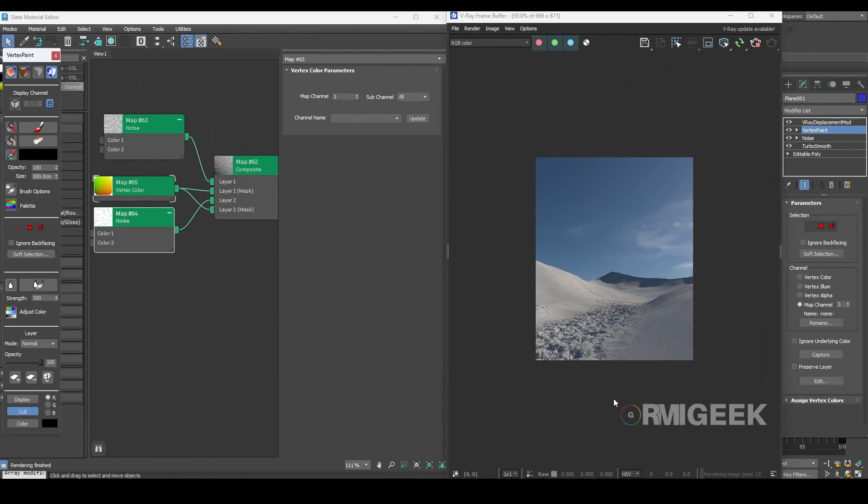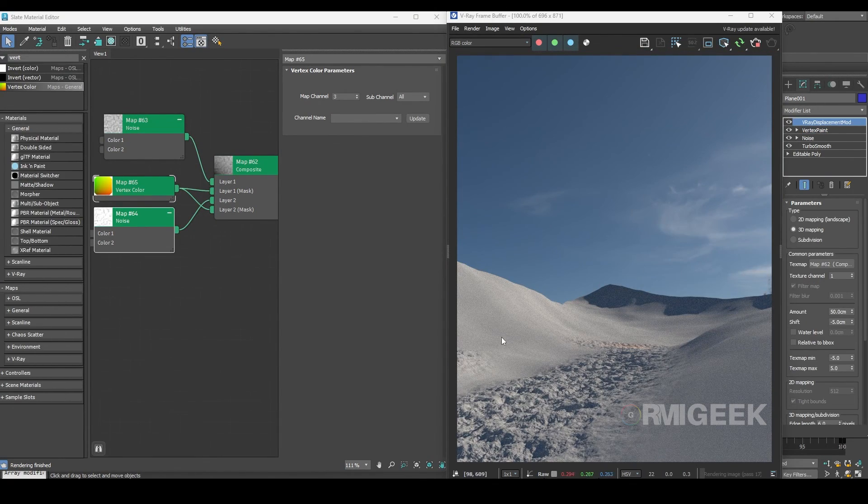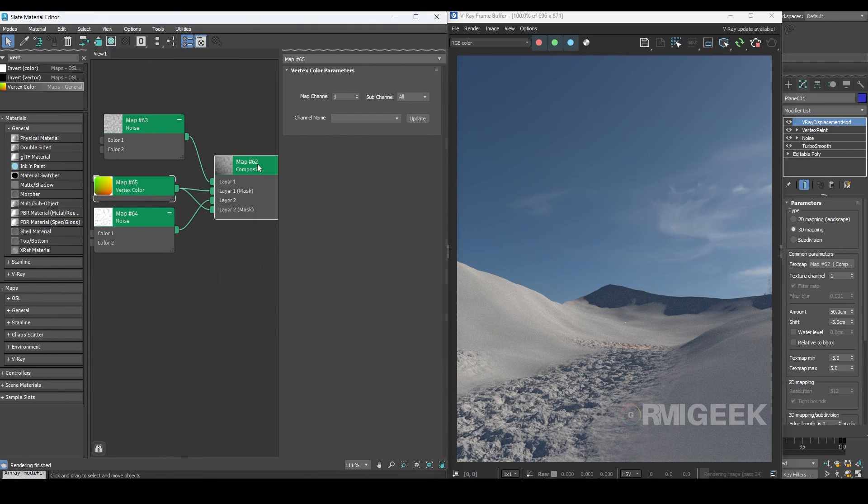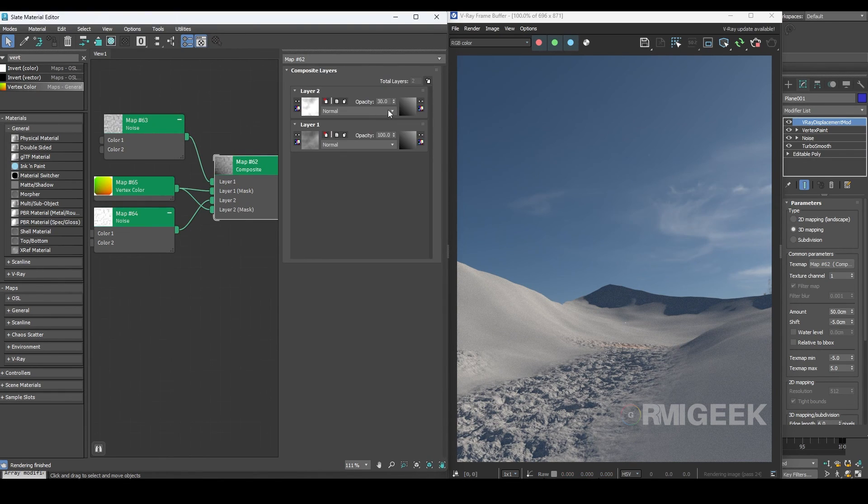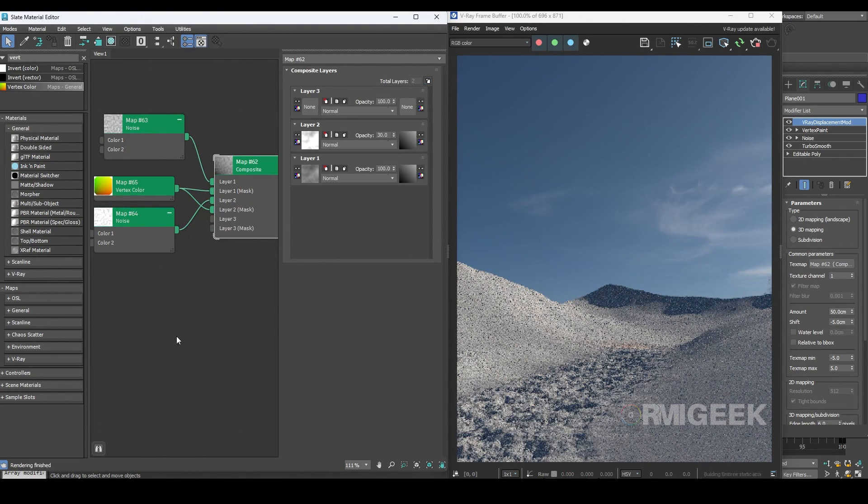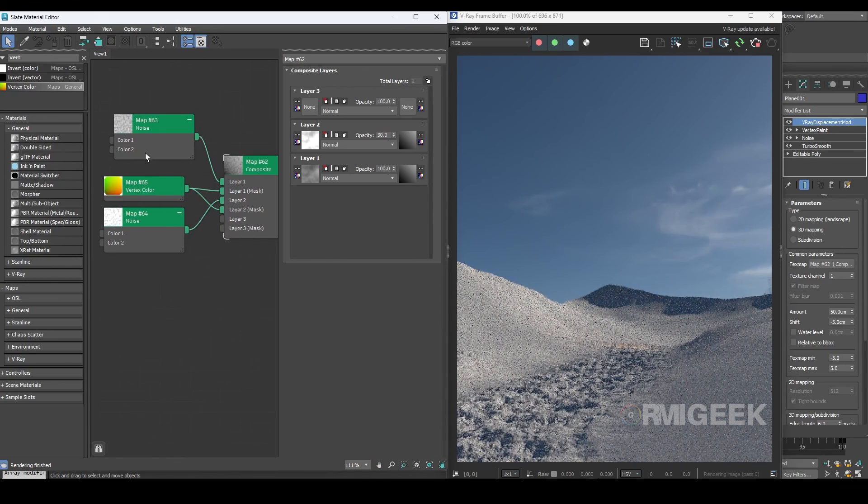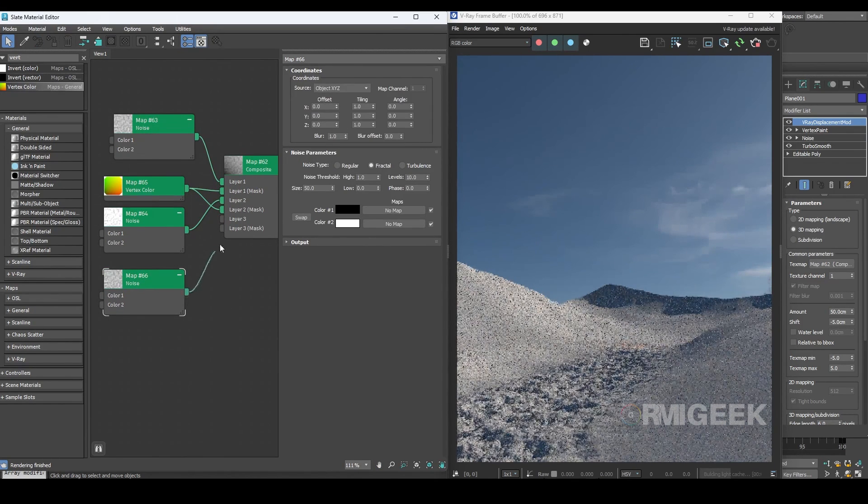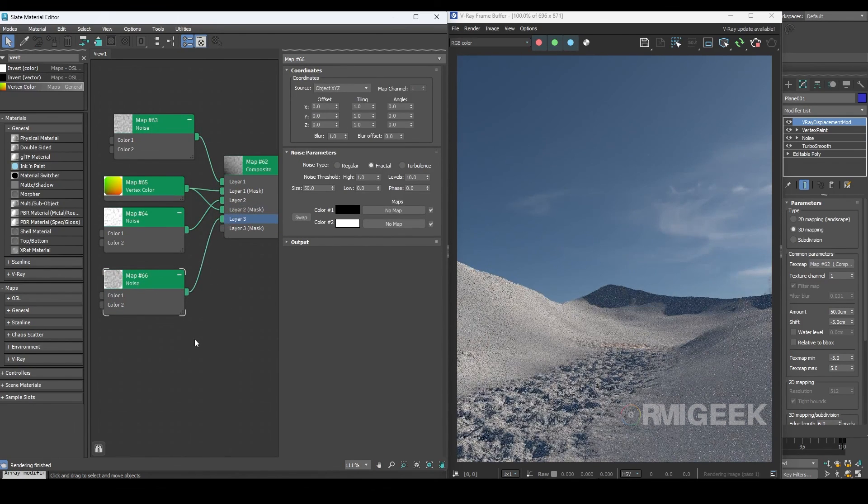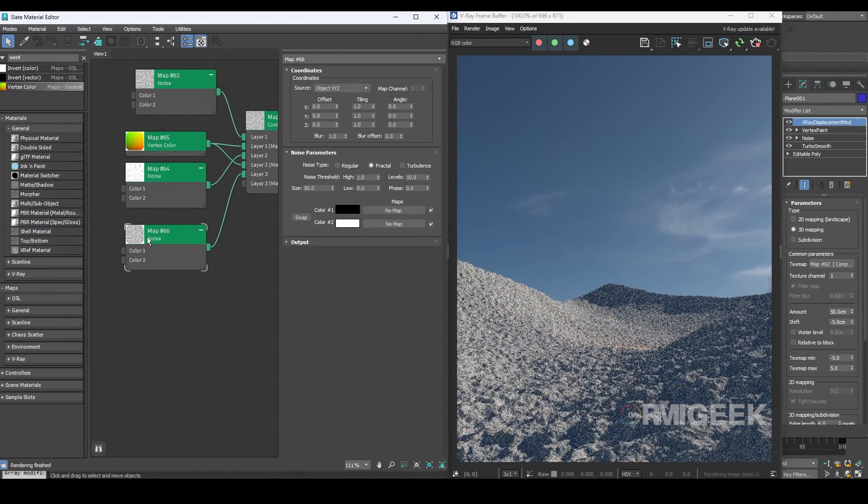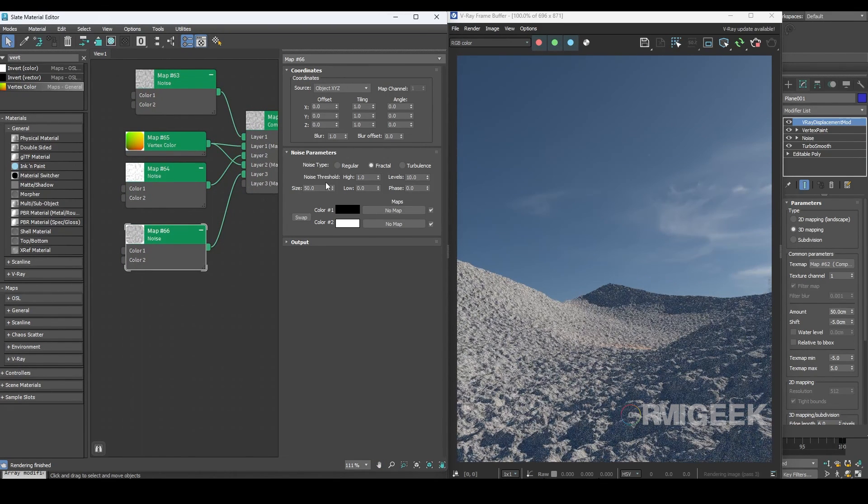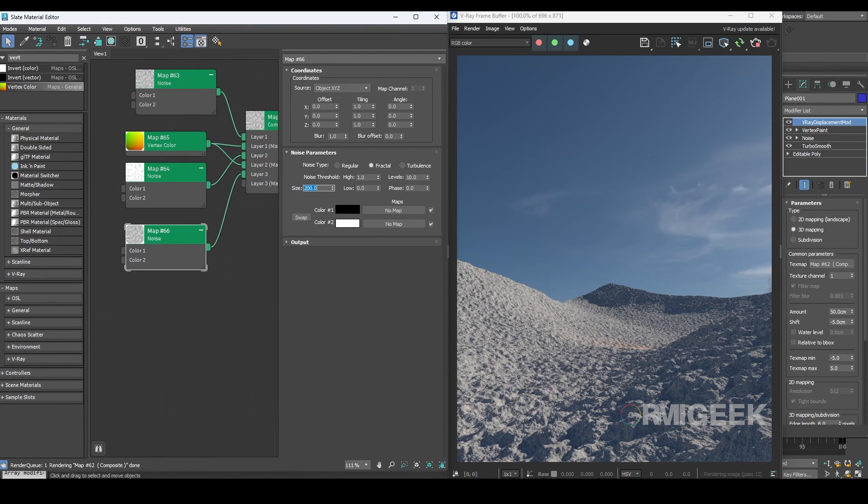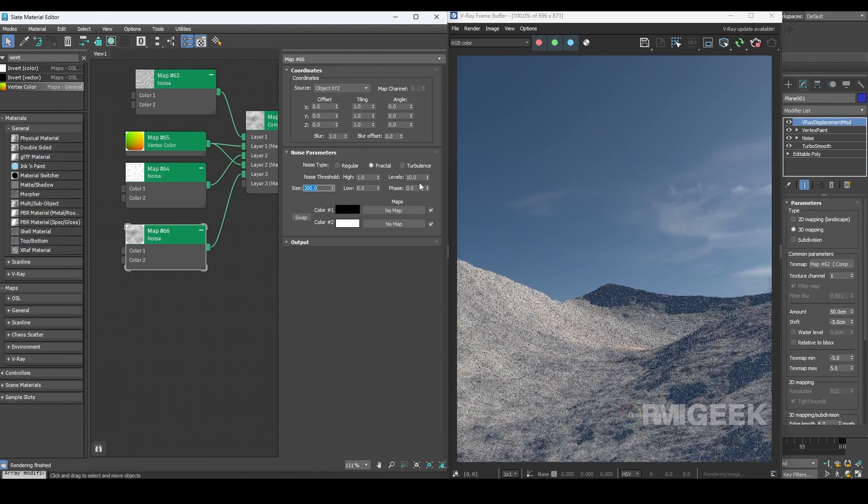I think we need some noise on the outer ground too. To achieve this let's copy the noise map and add another layer in the composite and then add that noise to it. Let's increase the size to 200 centimeters and decrease the level to 5.